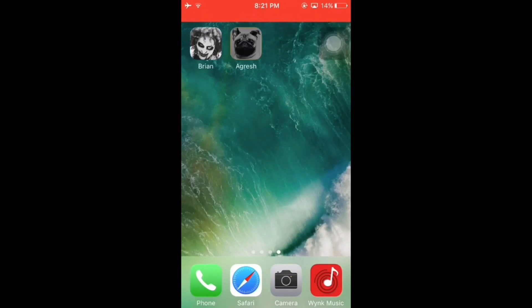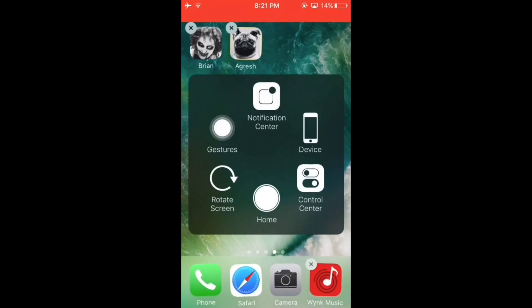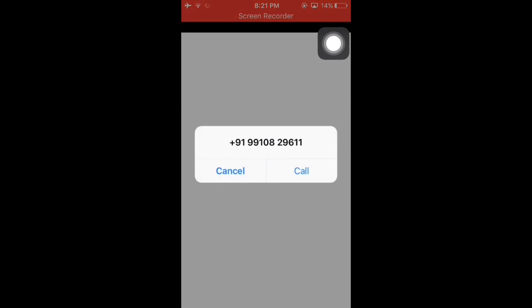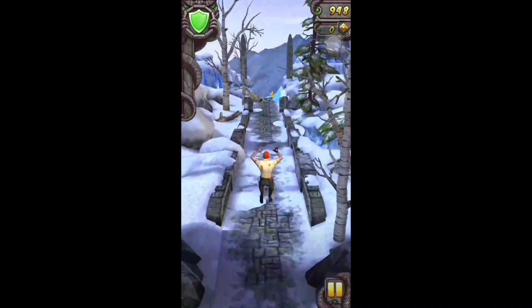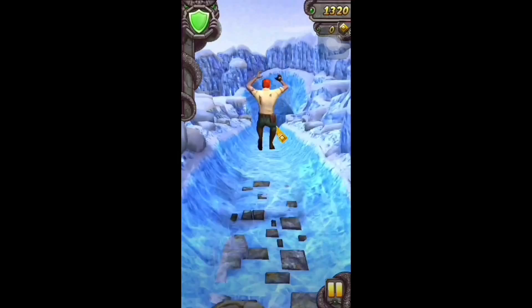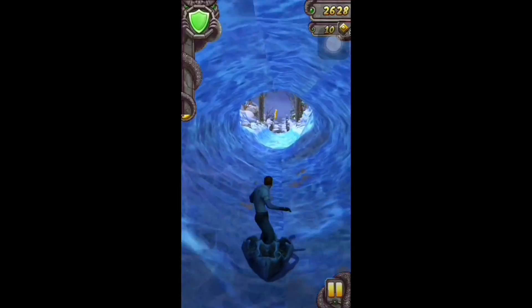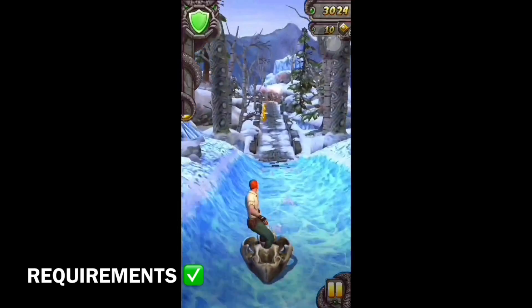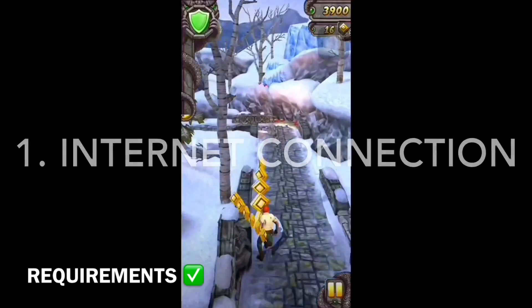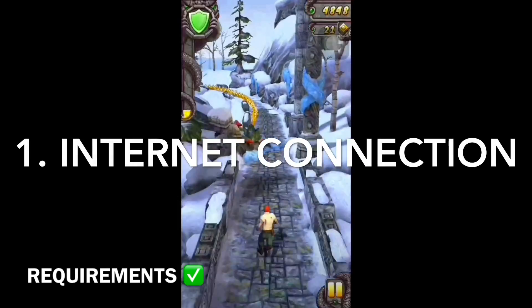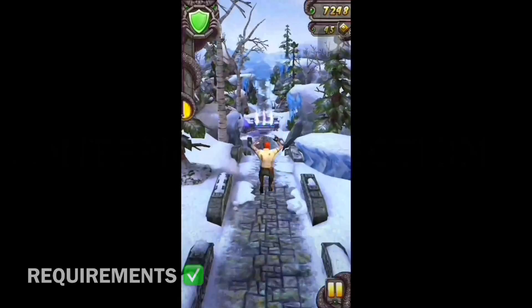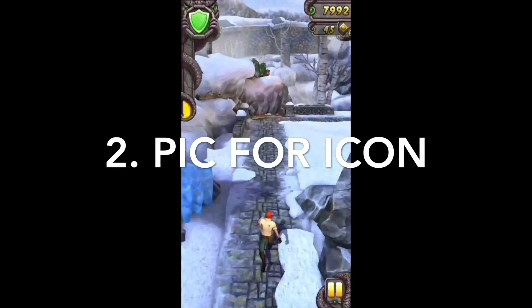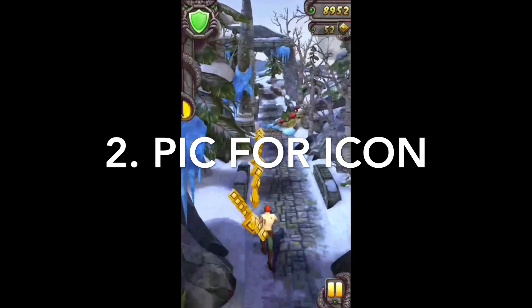What is up guys, this is Crack for Tech. Welcome to another Crack for Tech video. In today's video I'm gonna show you how to add your favorite contacts to your iPhone's home screen. This doesn't require any jailbreak and works on all iOS devices with any iOS version. The requirements are: number one, an internet connection for the first time only, and number two, a picture of the person whose contact you want to add — the picture will be used to create the icon.